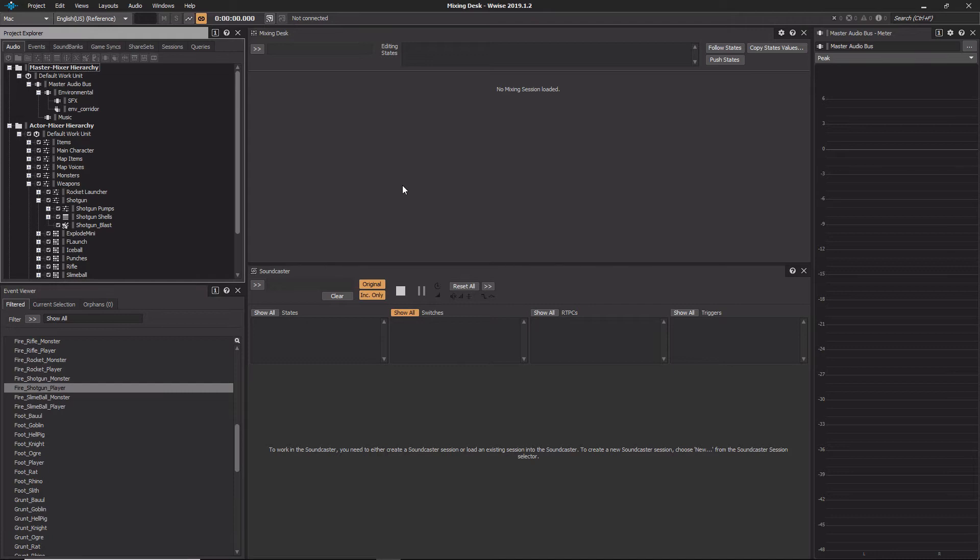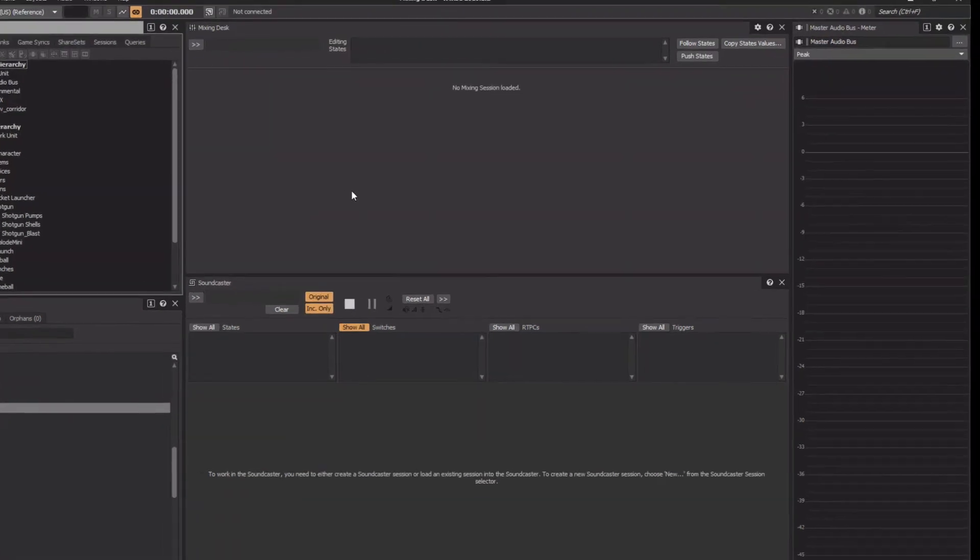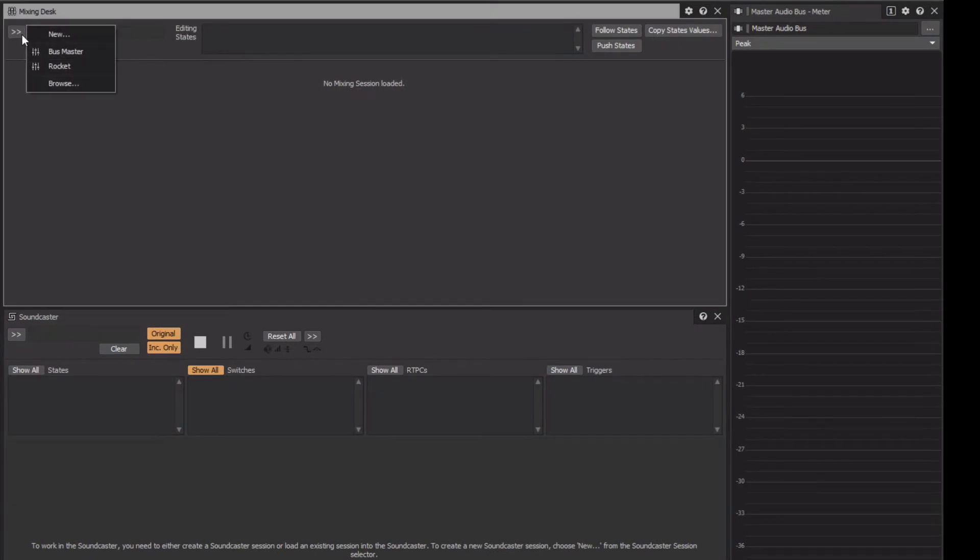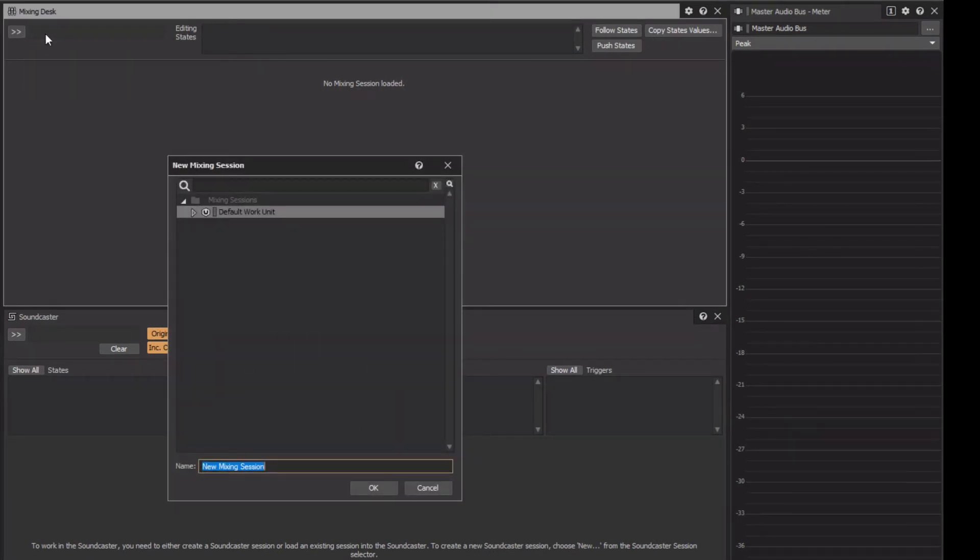For example, the Shotgun event we just played triggers multiple sounds, so we'll create a Mixing Desk session for these objects. Click the Selector menu button and choose New. And we'll call this new Mixing Session Shotgun.